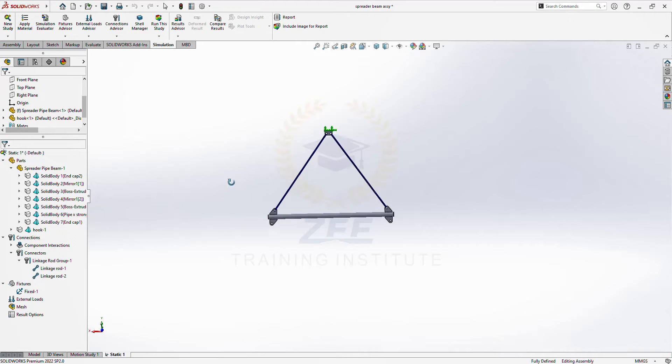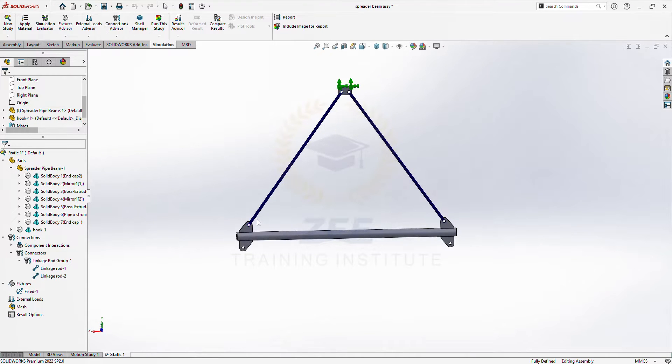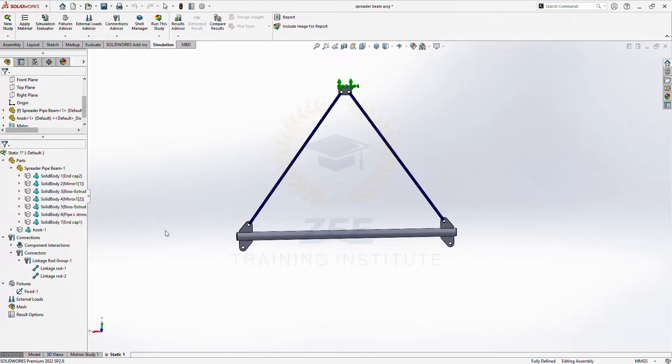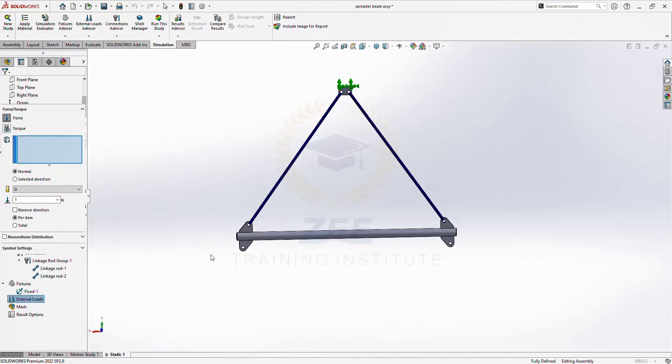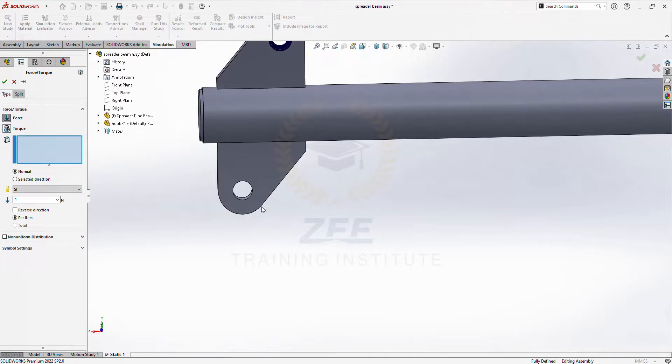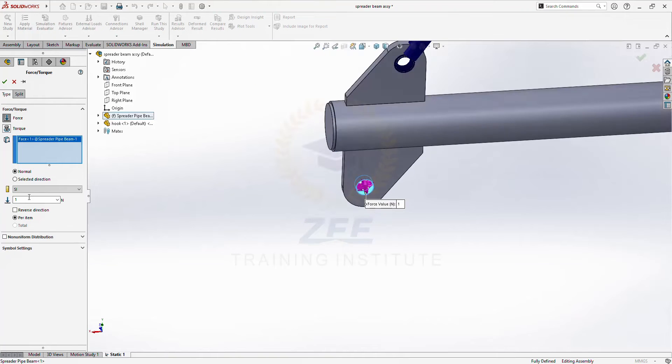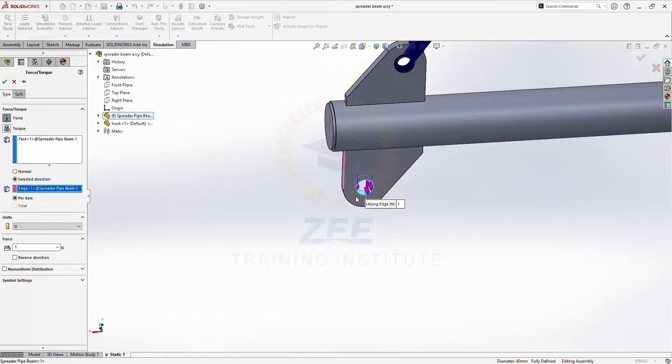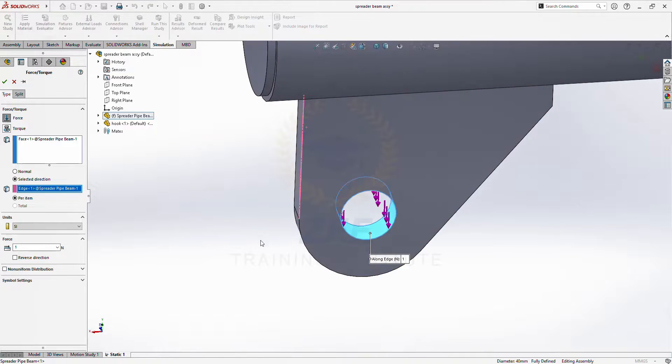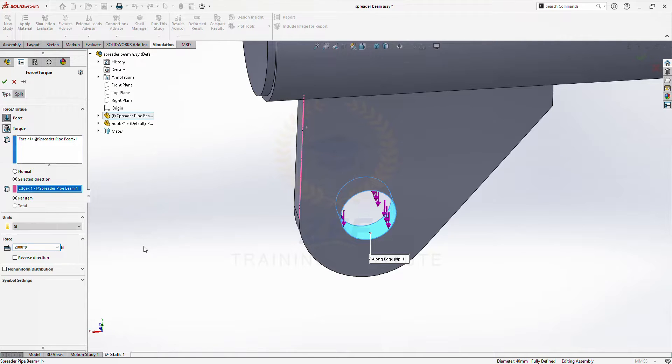Okay, so now as you can see this separator beam is connected with this hook. So now let's apply some force, direction downward. I will apply 2000 kilogram here, 2000 into 9.81.